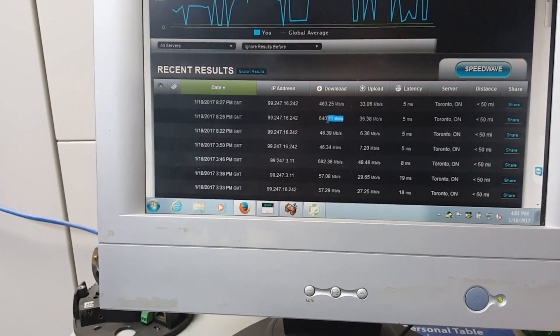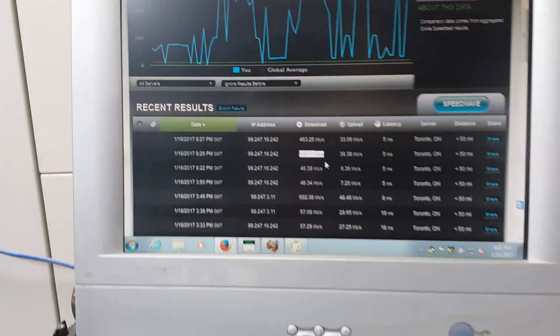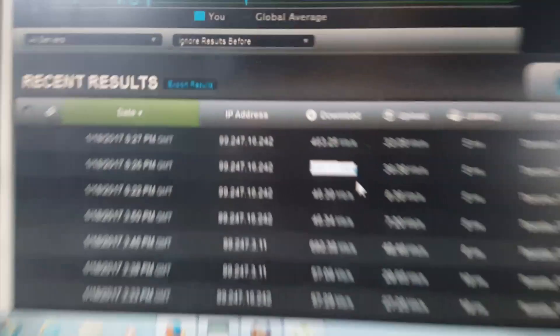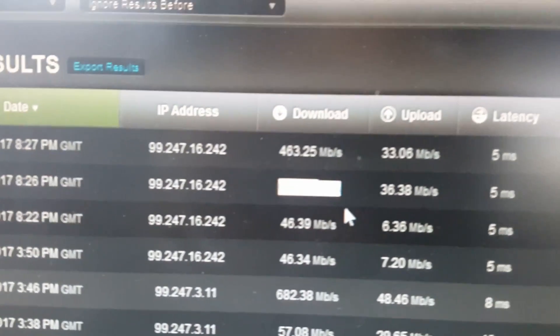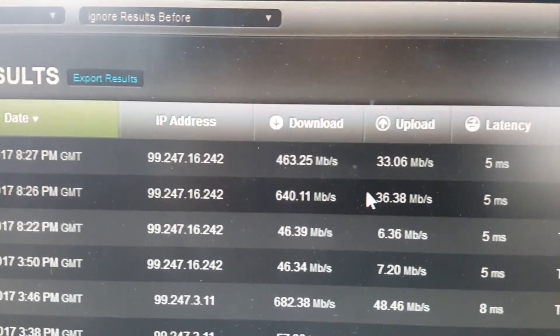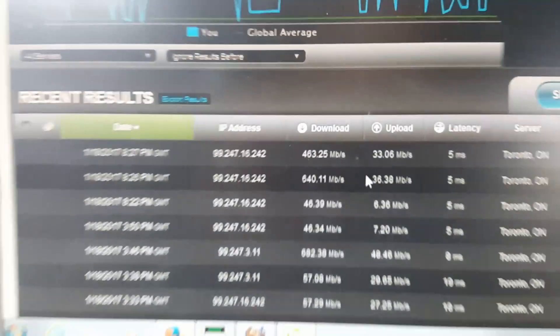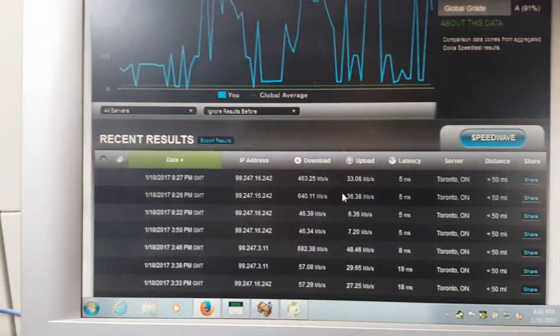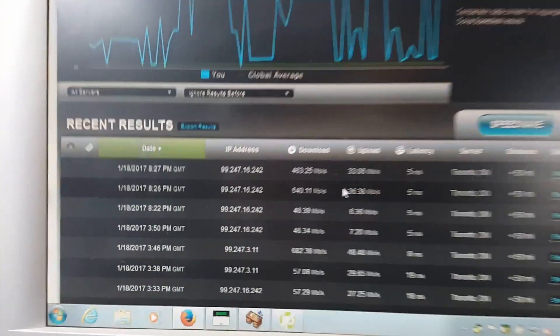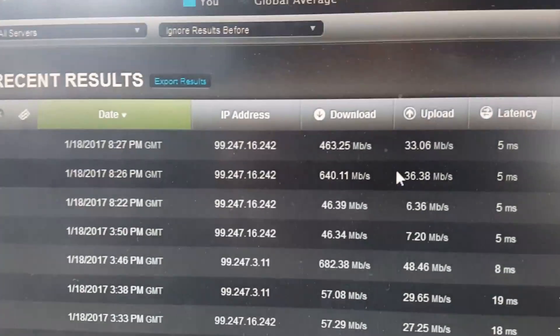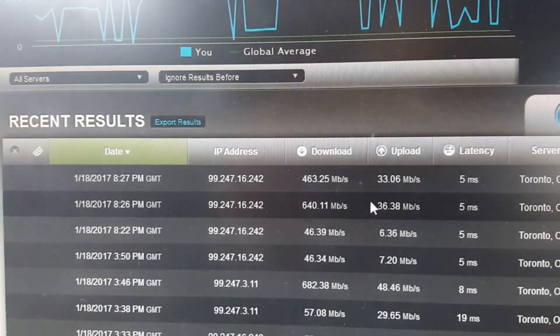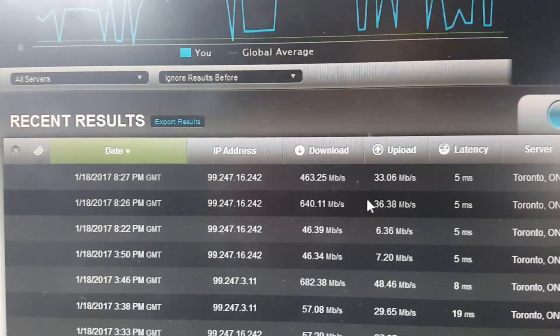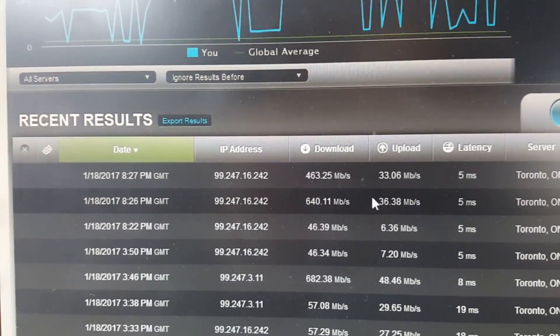Well, there you go. See, it peaked out at 640. Like I said, it's supposed to be a gigabit connection. Let me unhighlight that so you can actually see it. It's supposed to be gigabit, but it averages 400 to 600 megabits. Still great for a $200 a month, maybe $250 a month small business service.